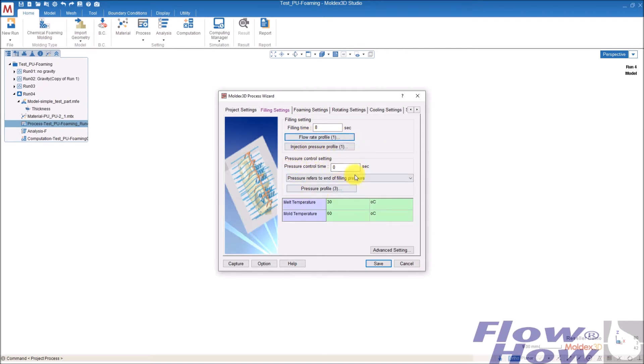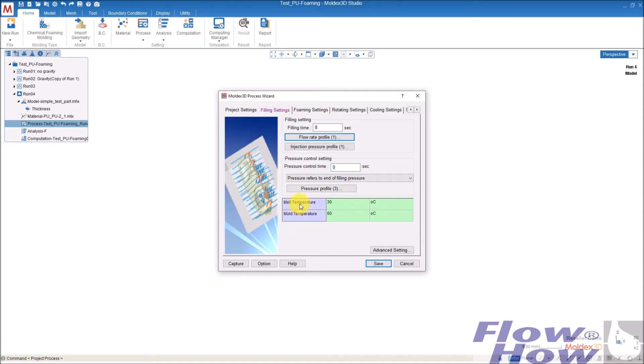So no, nothing in the packing. Now I have the melt temperature here. You have to adjust that if you have some specific needs or specific values for that.